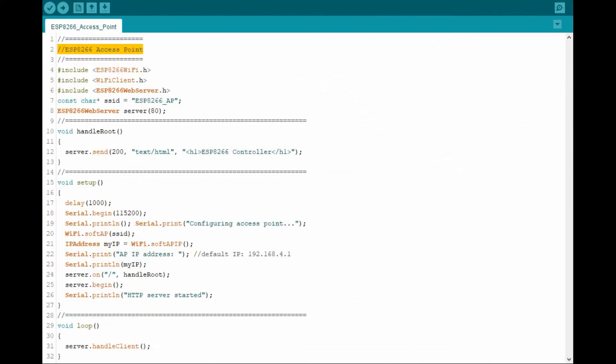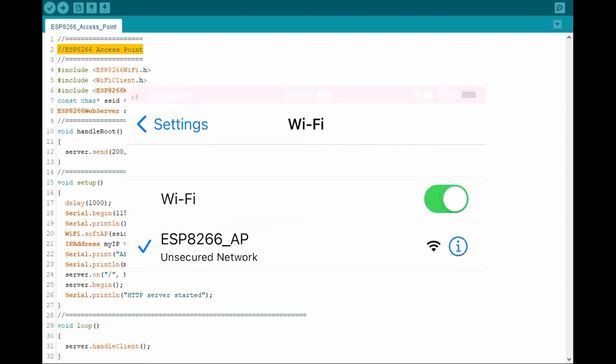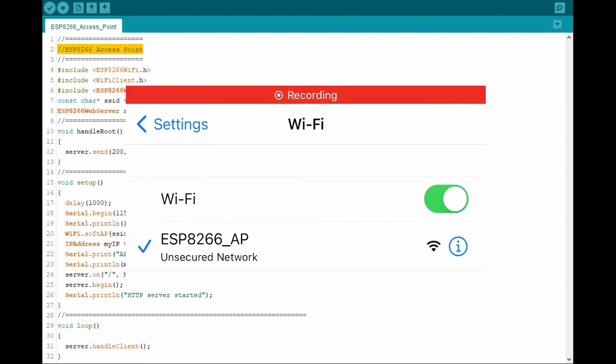On the mobile device, we connect to the access point called ESP8266 underscore AP.